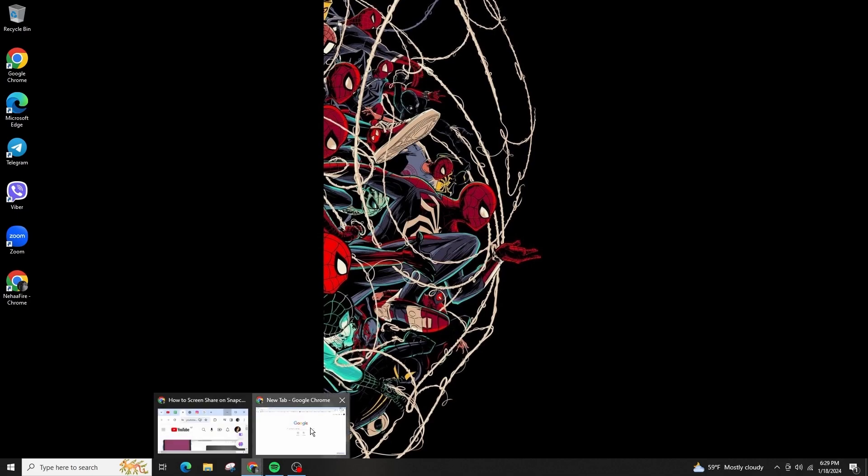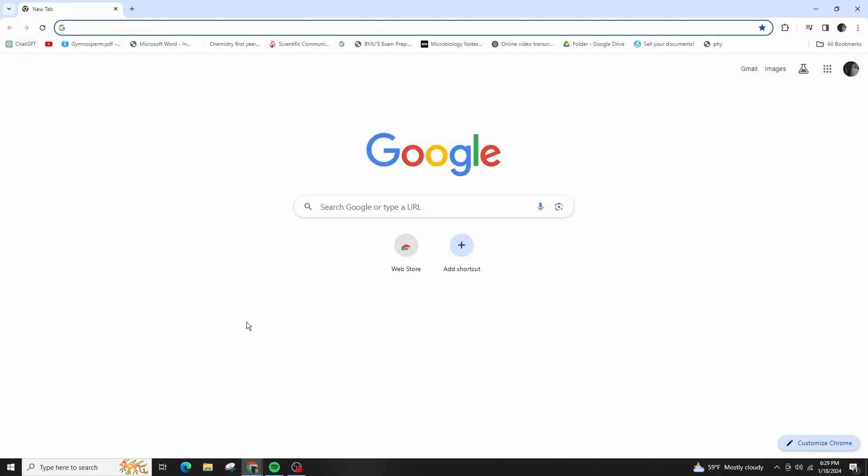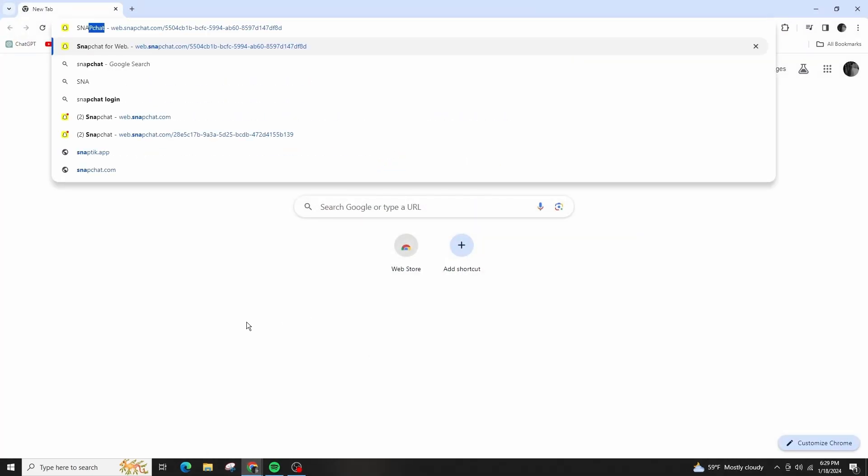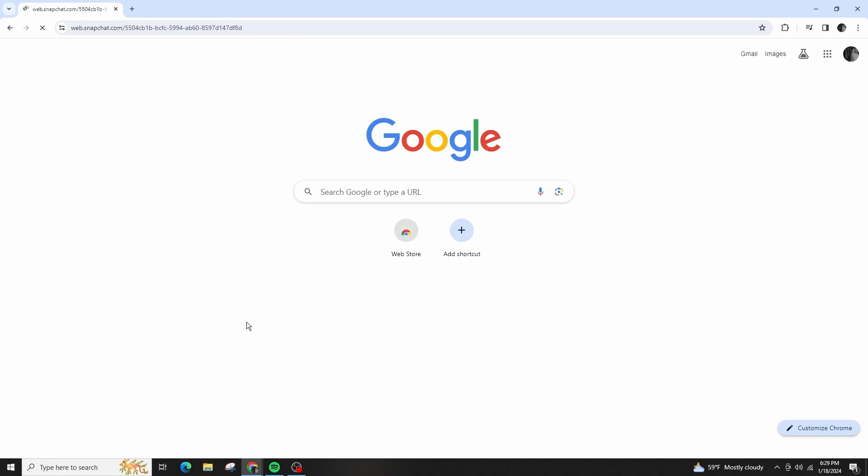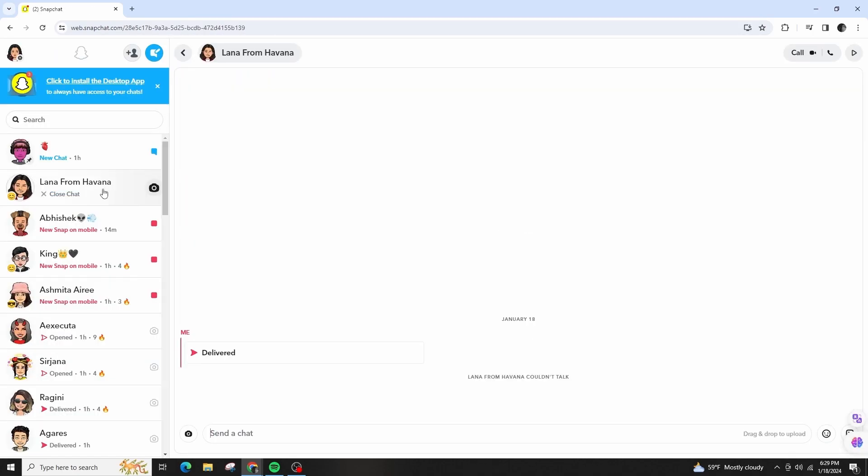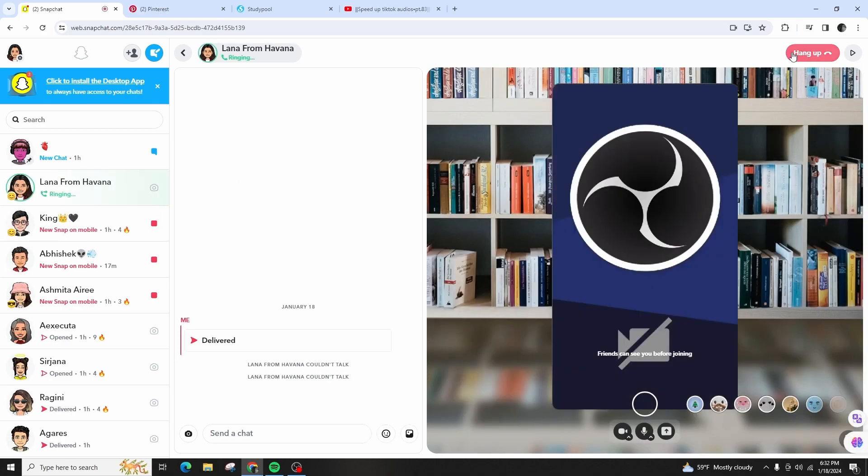First, let's learn how to share our screen on our PC. I'll open my web browser first and navigate to web.snapchat.com. I'm already logged into my Snapchat account on my PC and I'll simply start a video call.